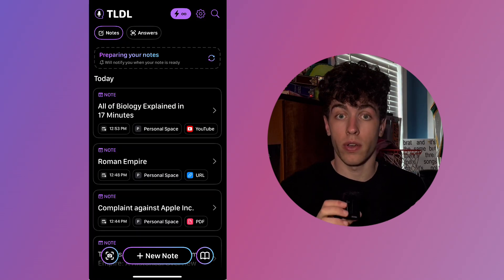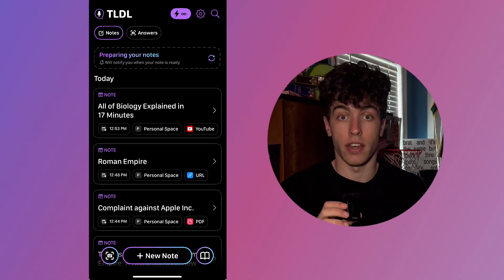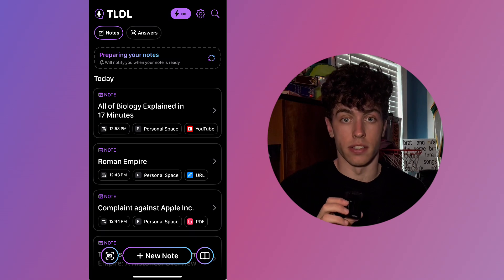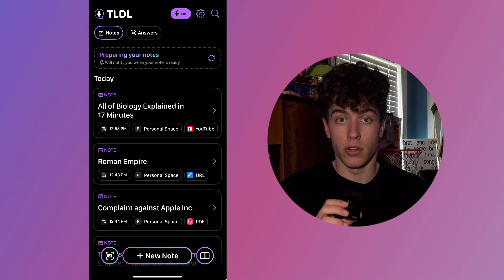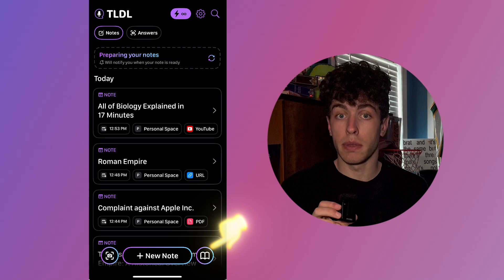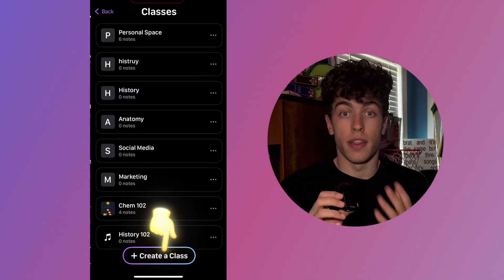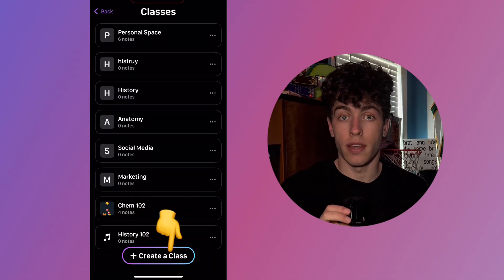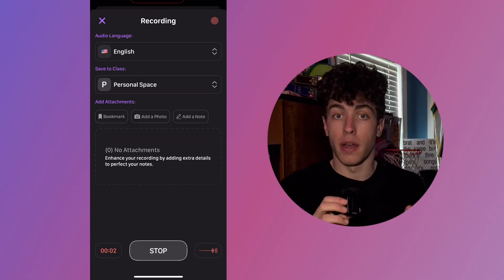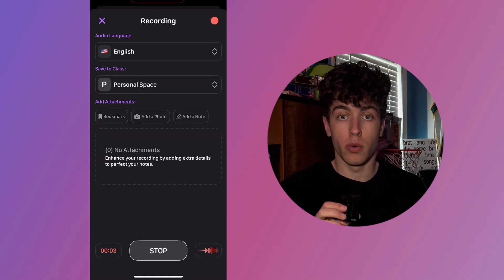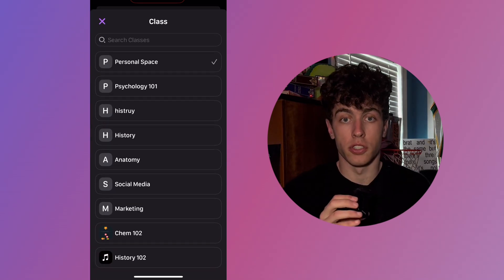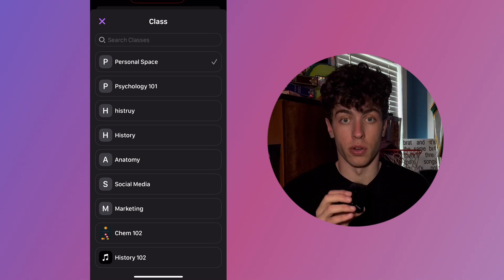The final topic we'll cover is how to create a class and invite classmates. A class is a way to organize your notes based on the subject you're studying. To create one, tap the book icon in the bottom right corner, then select Create in the bottom middle. Enter your class name and its schedule, and you're all set. From now on, whenever you record a class, select Save to Class, and you'll be able to choose which class that recording gets stored in.